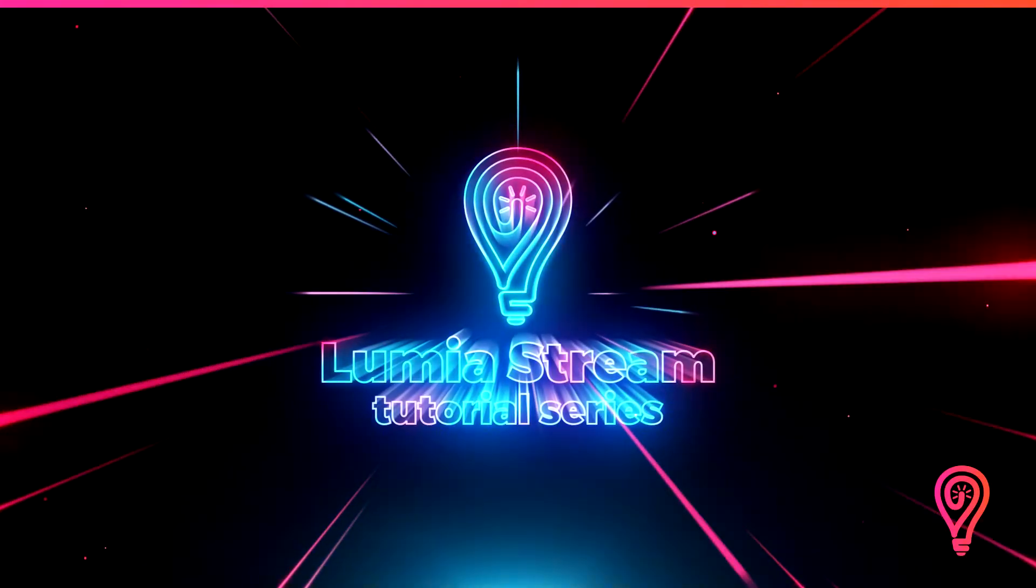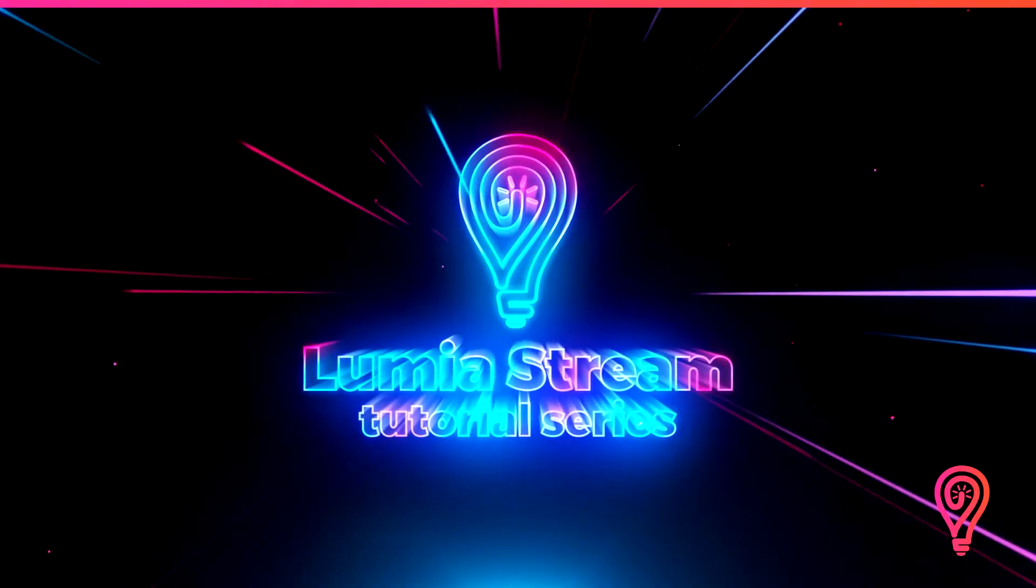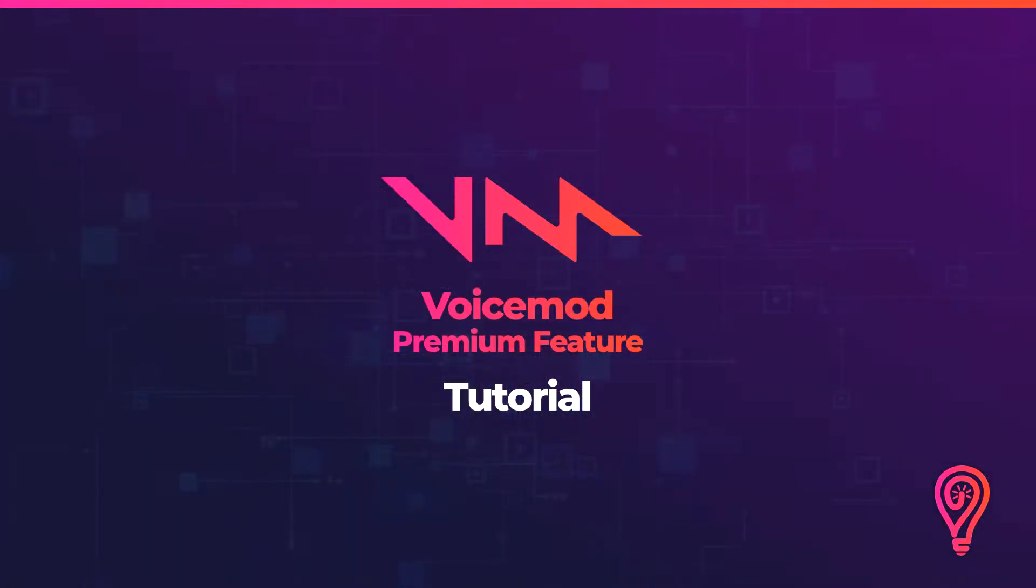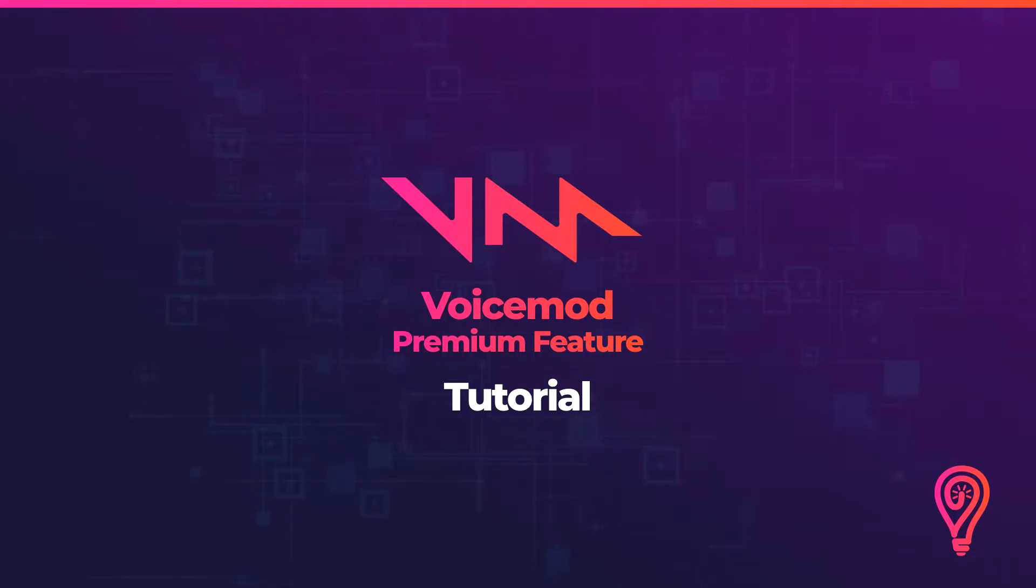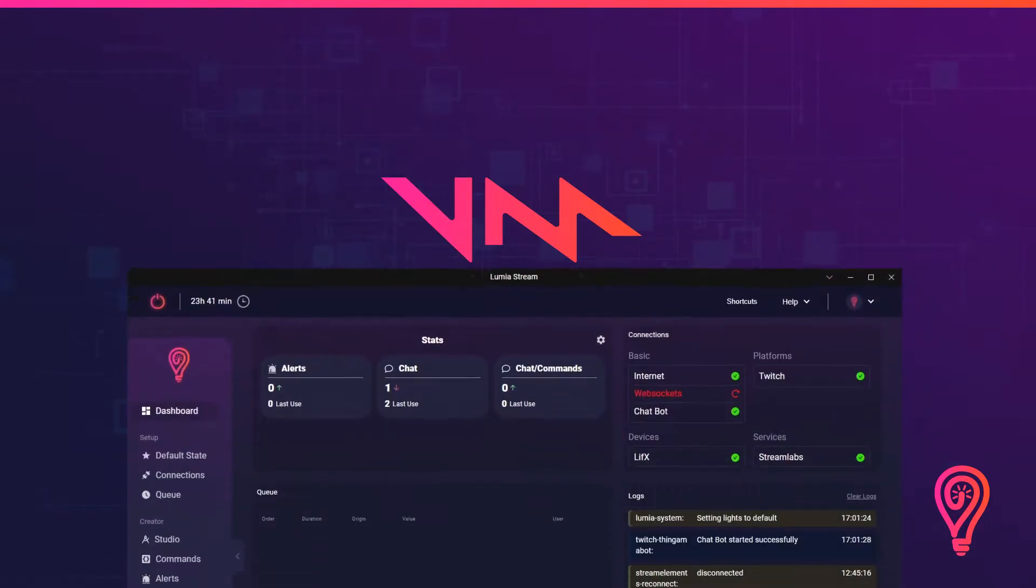Welcome to the Lumia Stream tutorial series. In this tutorial, we're going over the new VoiceMod integration premium feature. This will allow you to add an effect on your voice or any of the soundboard presets from VoiceMod.